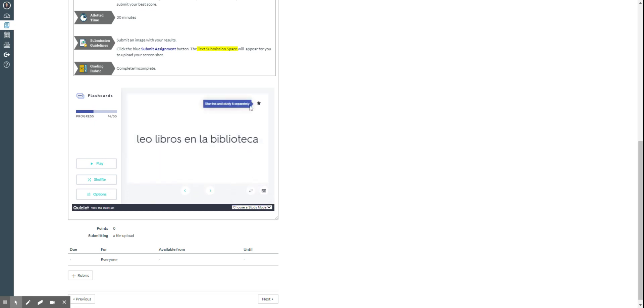You can also listen to the sentences or phrases because it has audio.